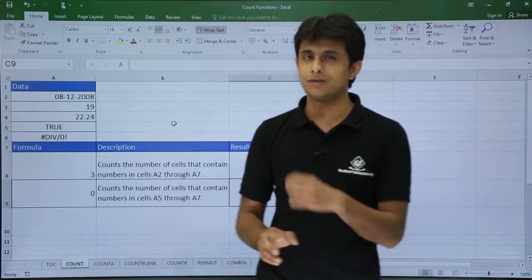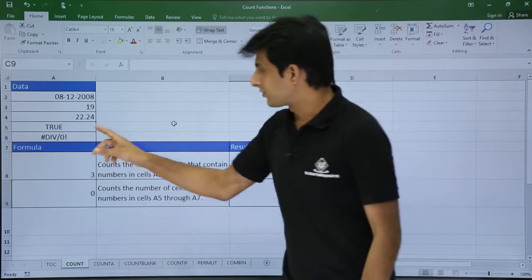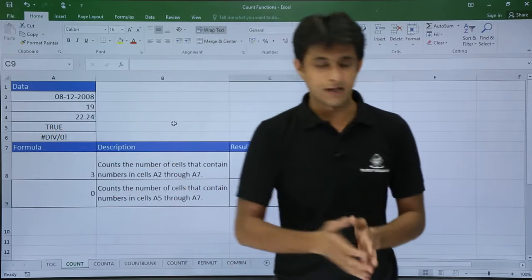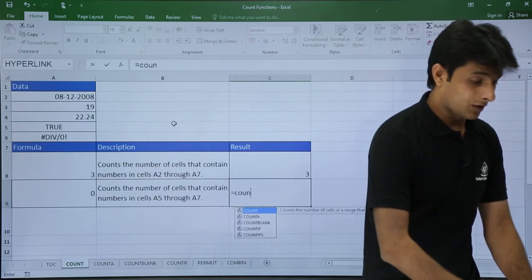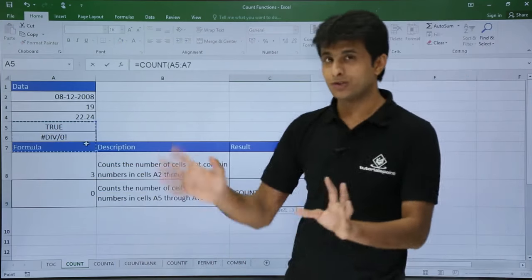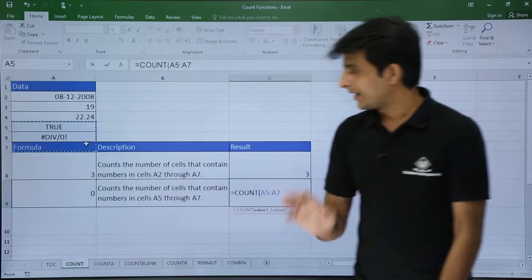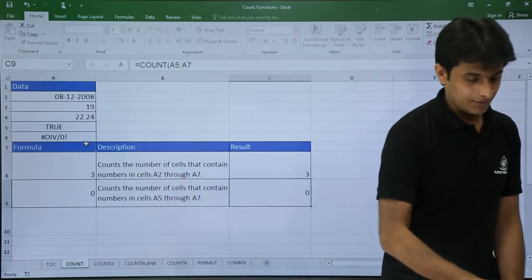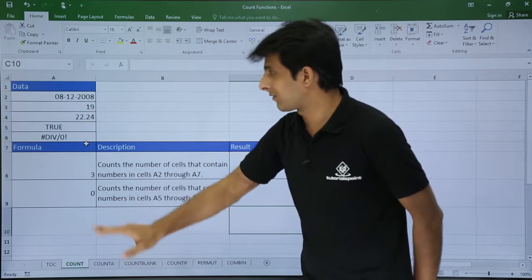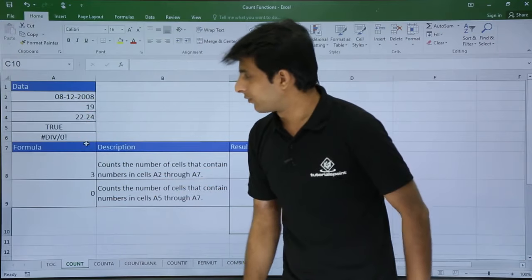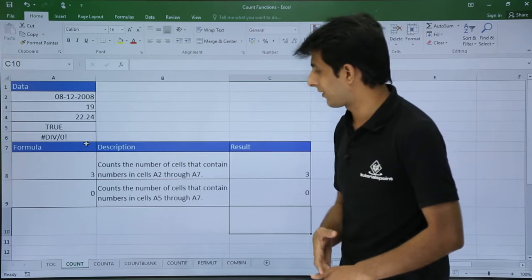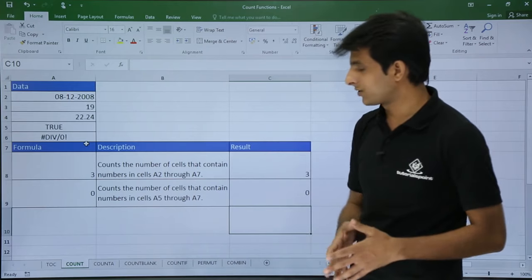To verify, I'll type =COUNT(A5:A7) to check that range. Pressing Enter gives zero, confirming there are no numbers in A5:A7. Meanwhile, A2:A4 contains the date, decimal, and number — all three counted. That's how the COUNT function works.